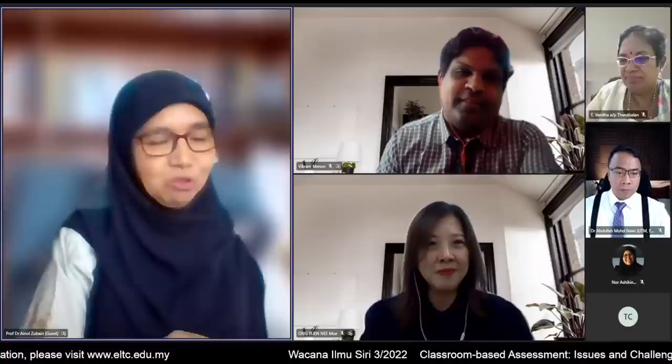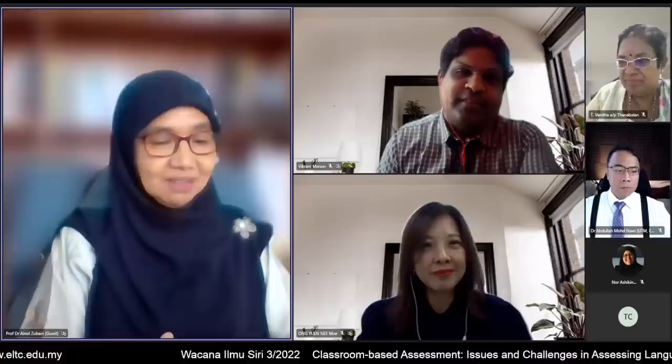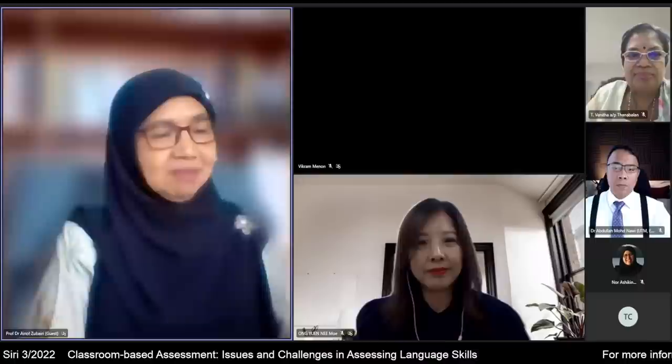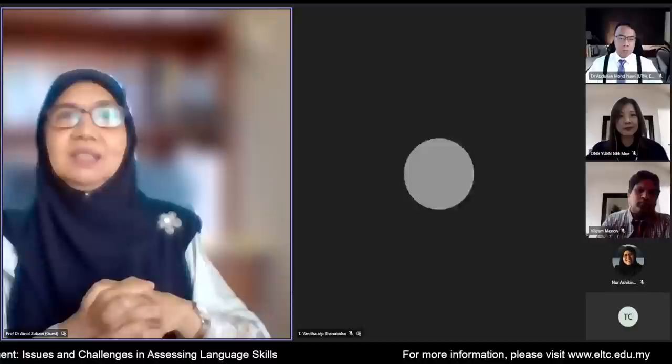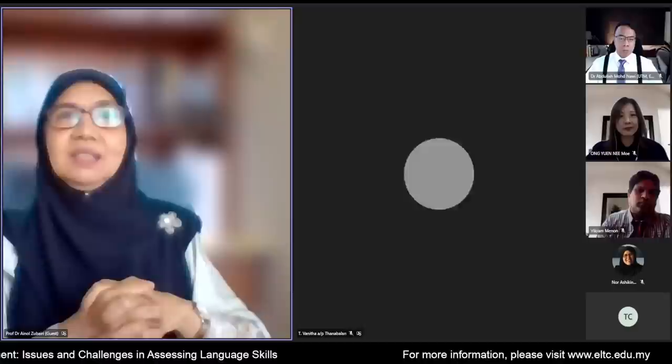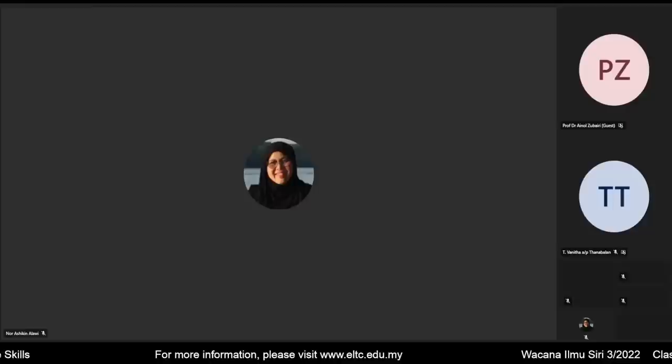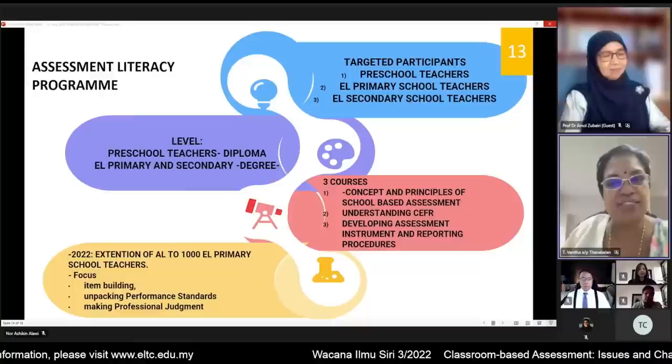Thank you, Puan Winnie. Your sharing is very insightful. I now turn to Dr. Vanita from ELTC. Could you tell us what programs ELTC has in order to help teachers become more effective in their formative assessment practices?